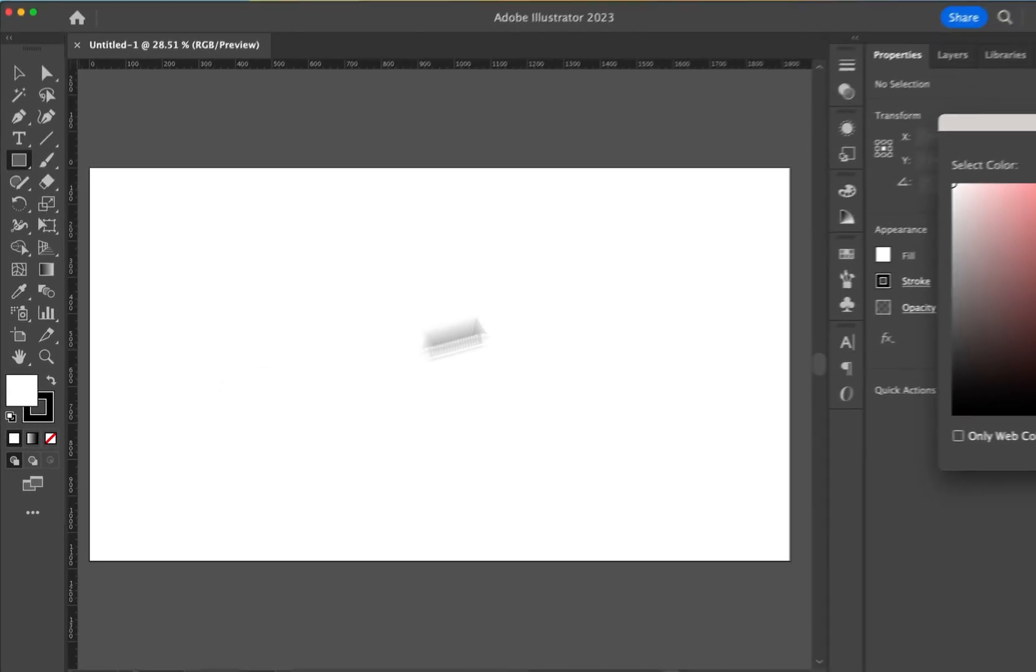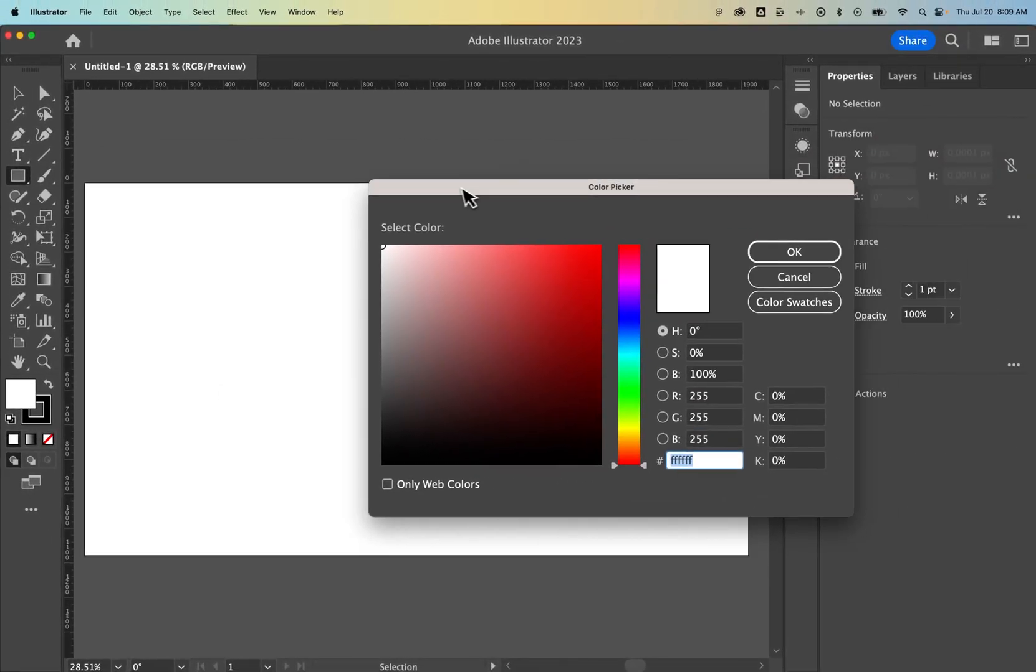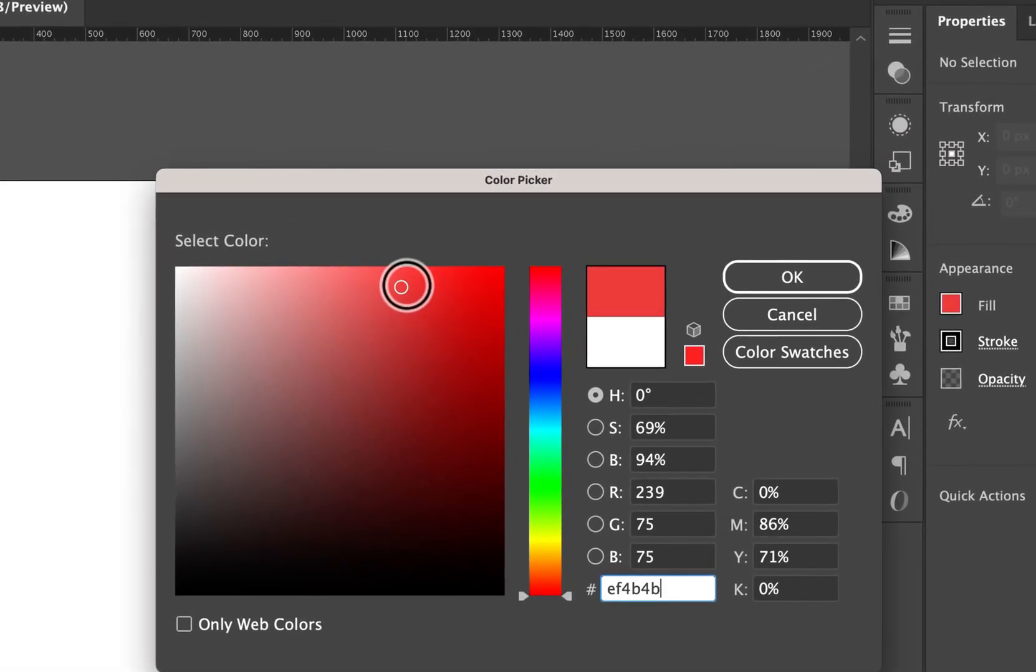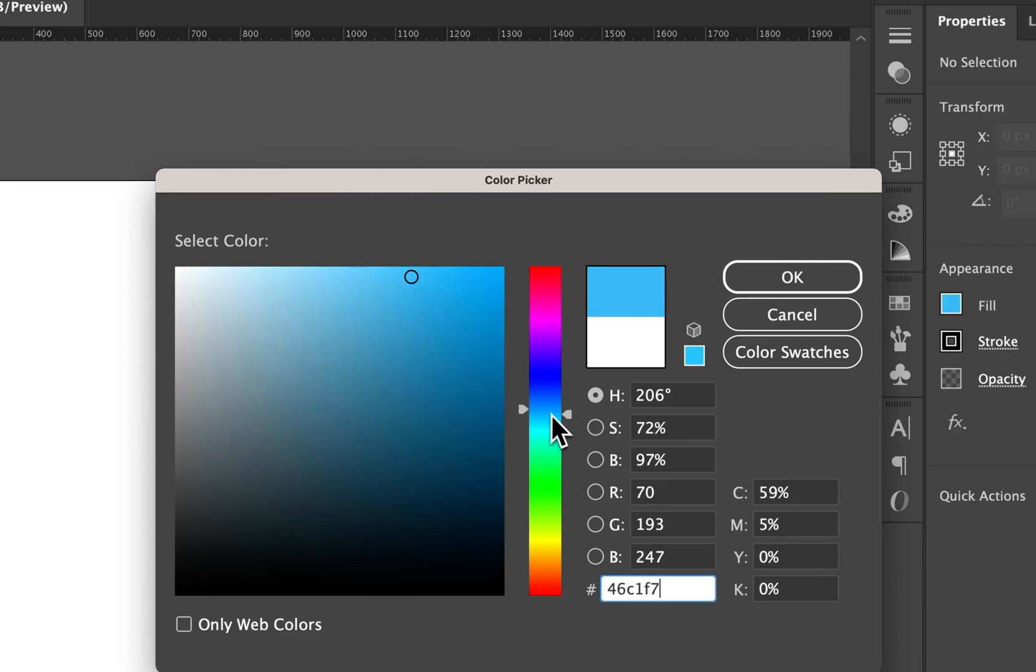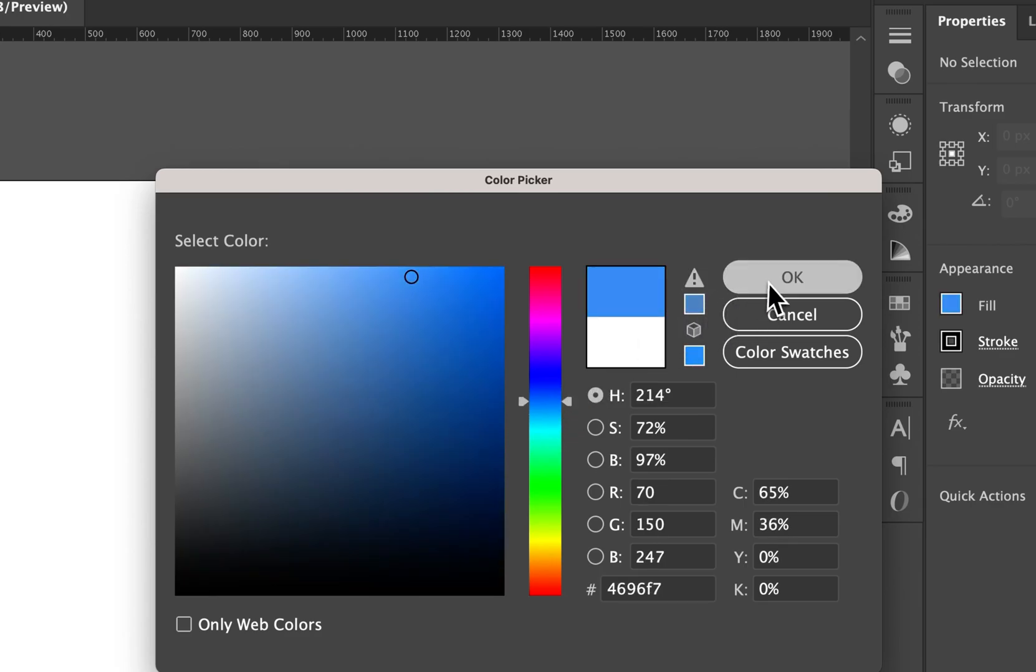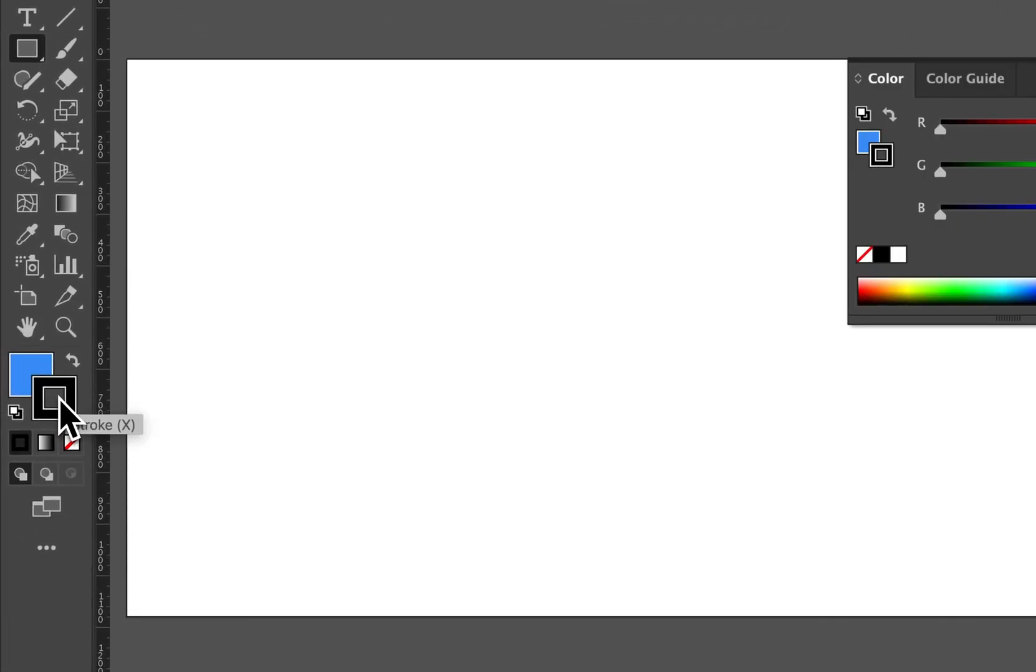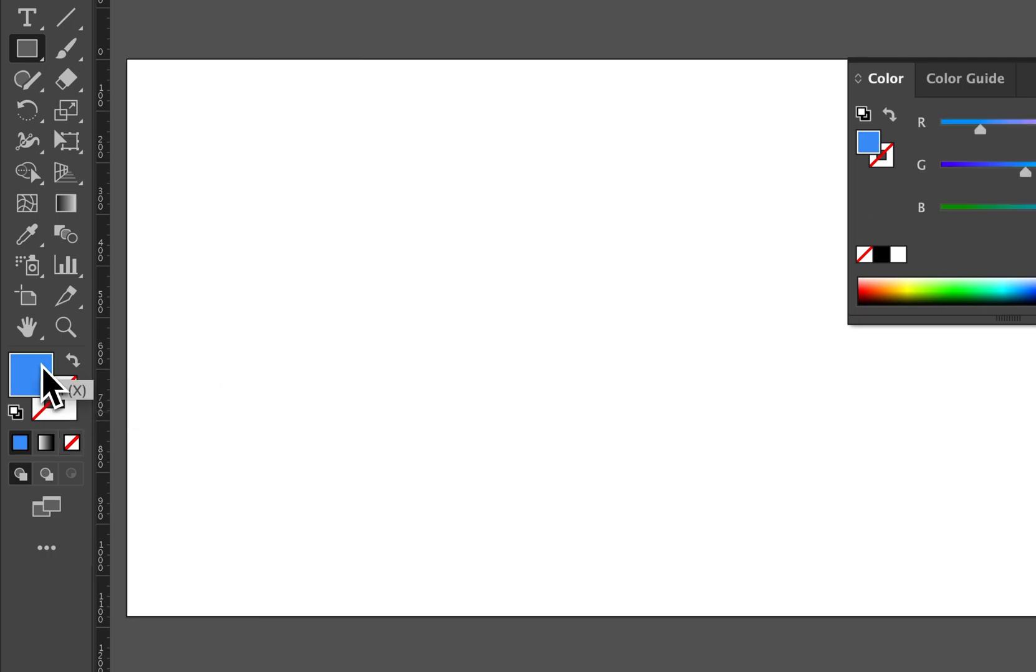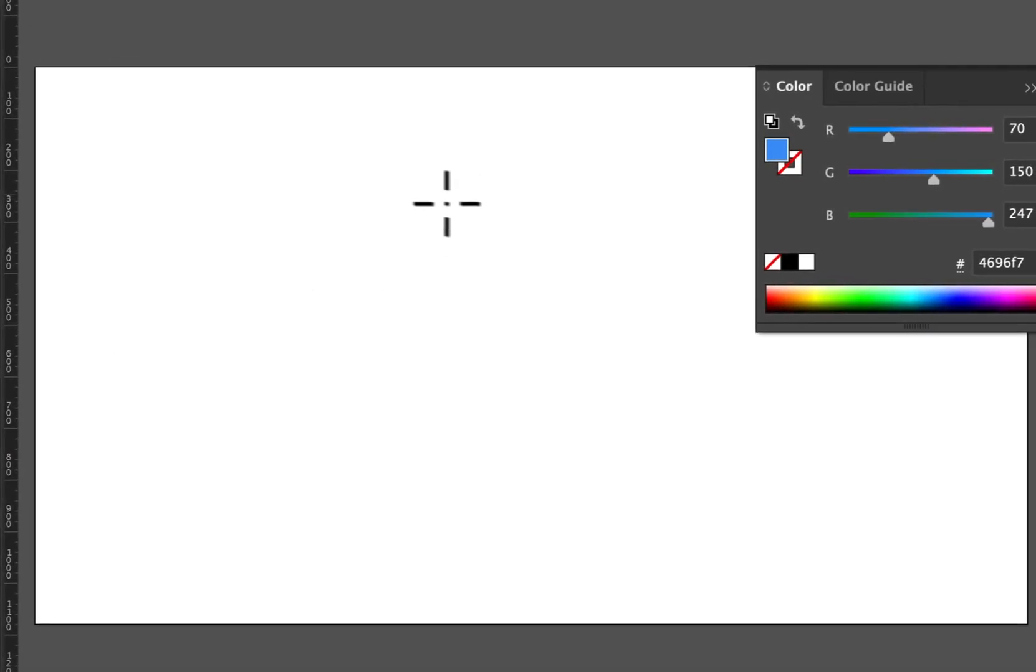I can double-click on the fill and bring up the color picker to select something like blue and hit OK. I can click on the stroke and select none by clicking the slash icon if I don't want a stroke. I could also double-click to pick a color for the stroke. Now I'm creating just a blue square.